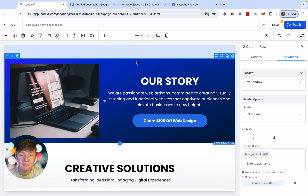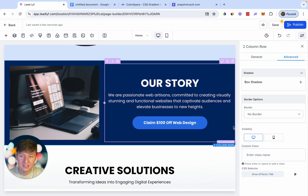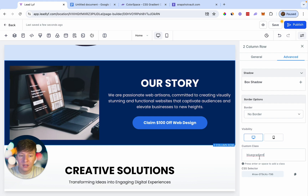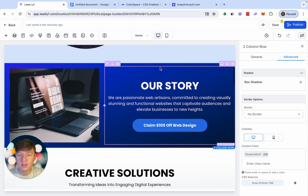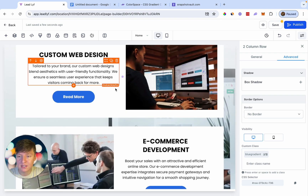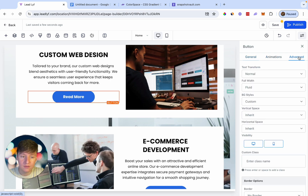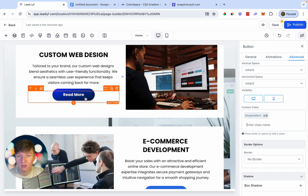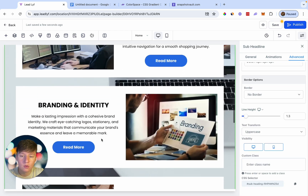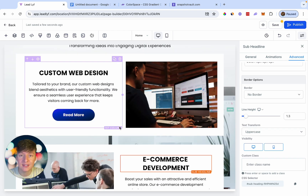Click on the column you want to edit, go to Advanced, paste the class name 'blue-gradient' in the Custom Class field, and press Enter. The background immediately changes to the gradient color — this looks a lot better than a plain blue. You can also apply this to buttons: click the button, go to Advanced, paste the class name, and the button changes to the gradient color too.